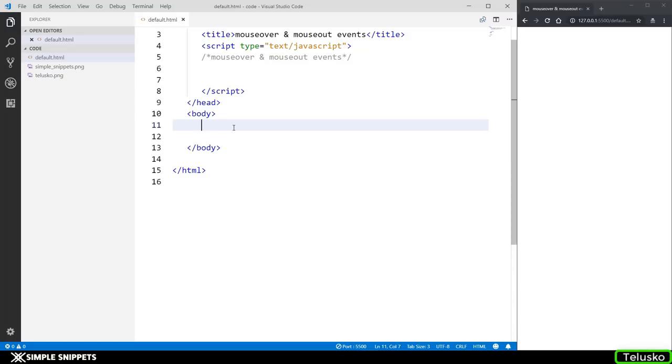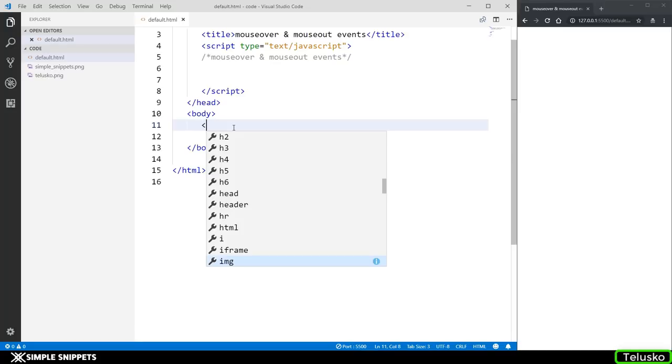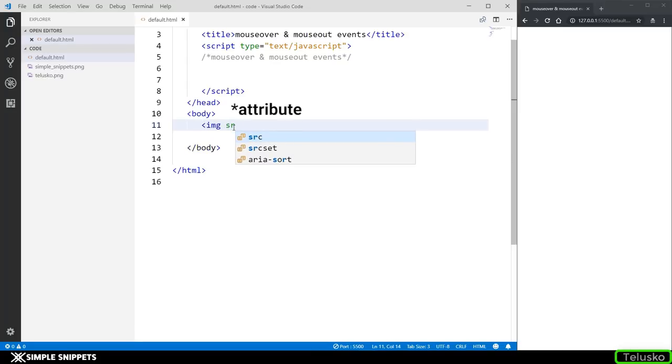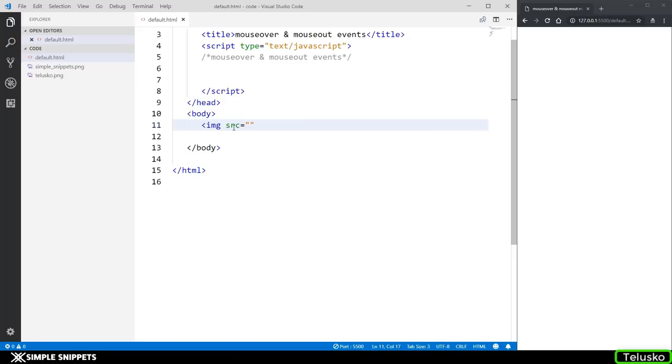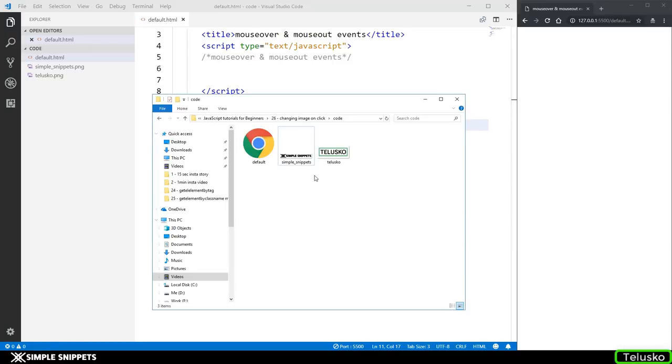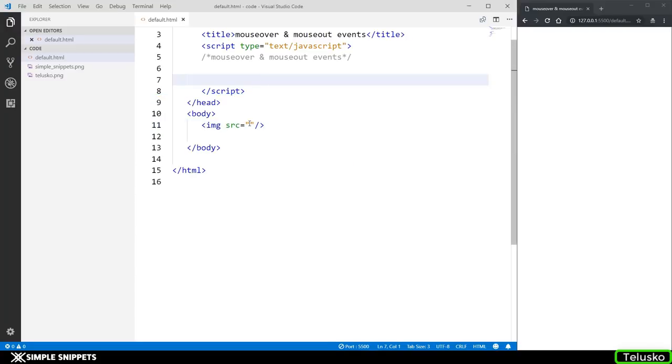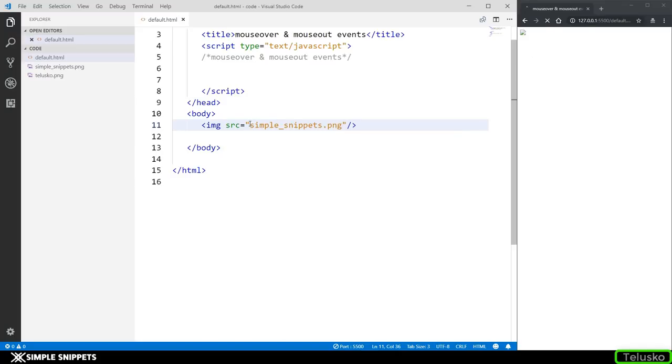So to create an image tag in HTML, you write img and then you give the source. So for that you have to use the tag src and in the double quotes, you have to give the location of the image. We'll come to that in a minute. Close the image tag and you can go to your folder wherever your default.html document is. So this is our default.html and you can see I have two images. One is the logo of Telesco Learnings, one is the logo of simple snippets. So right now what I'm going to do is I'm just going to write simple snippets dot png.